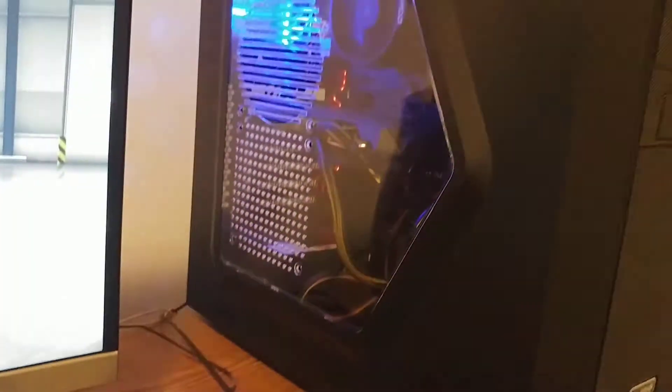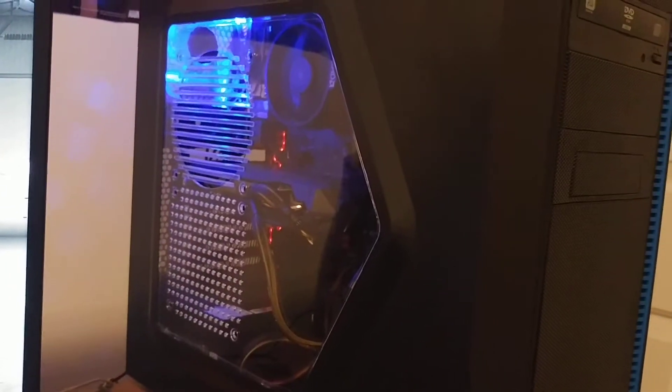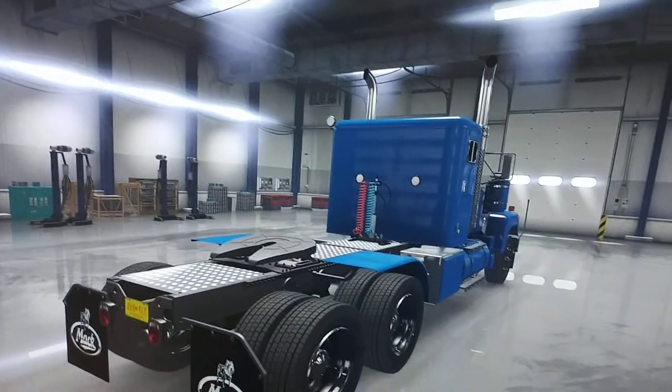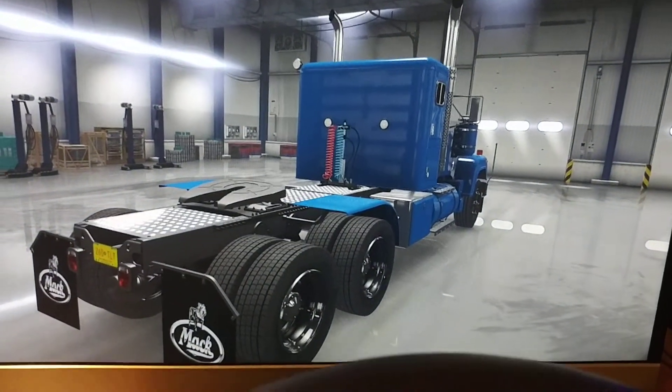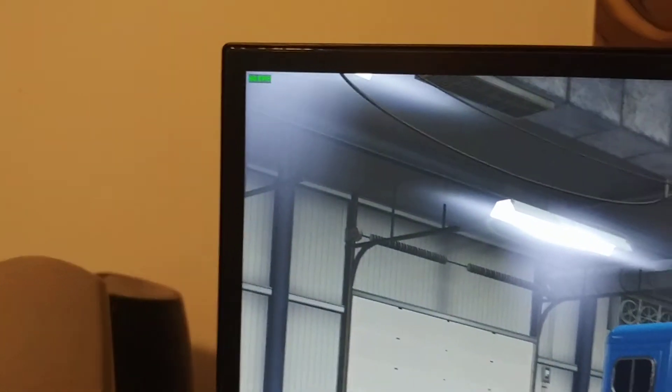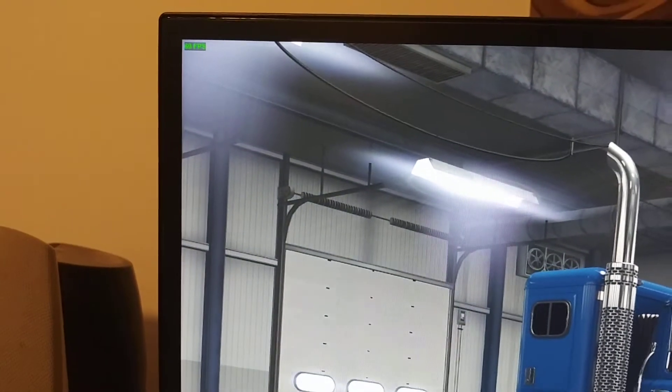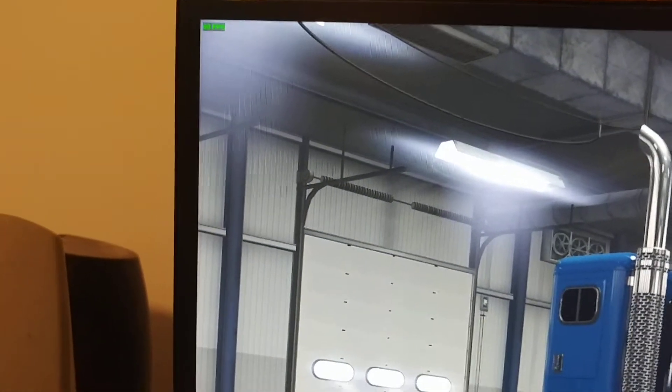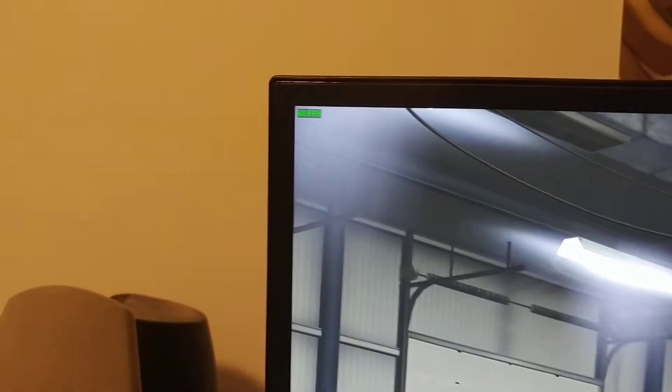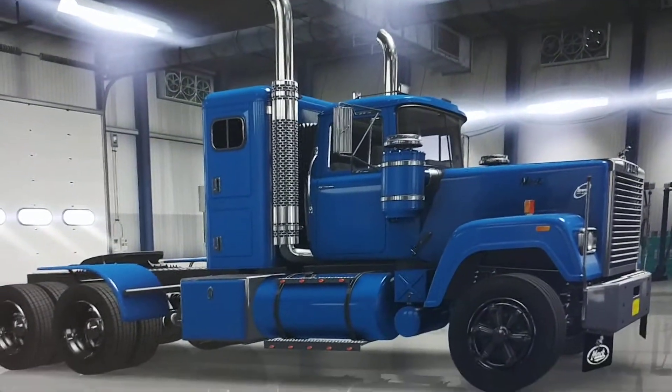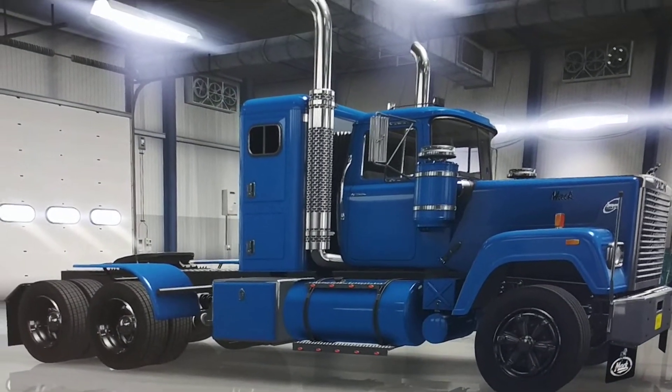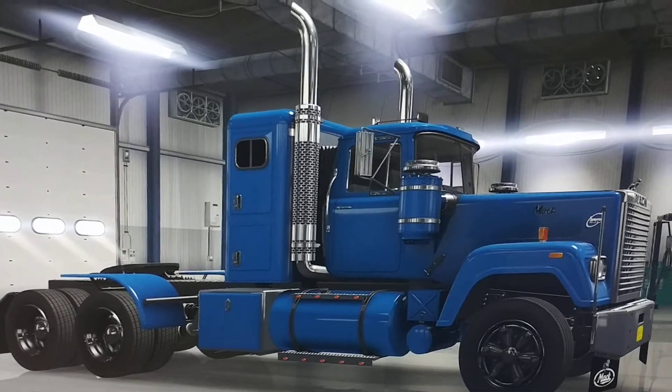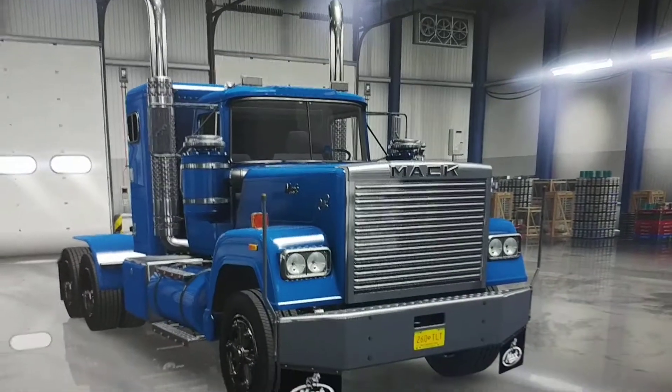It's got 16 gigs of RAM in it and I was just playing American Truck Simulator. Right now I have the vertical sync, the thing that stops screen tearing, but when I have that on it clocks it at 60. But I'm able to have it on ultra and still get 60 frames per second, which is awesome.